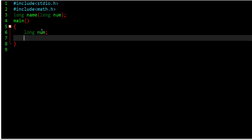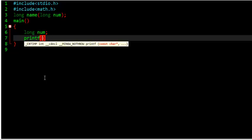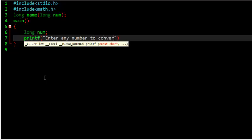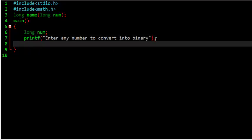we have to give any number. And I want to print a message, printf, enter any number to convert what into binary.